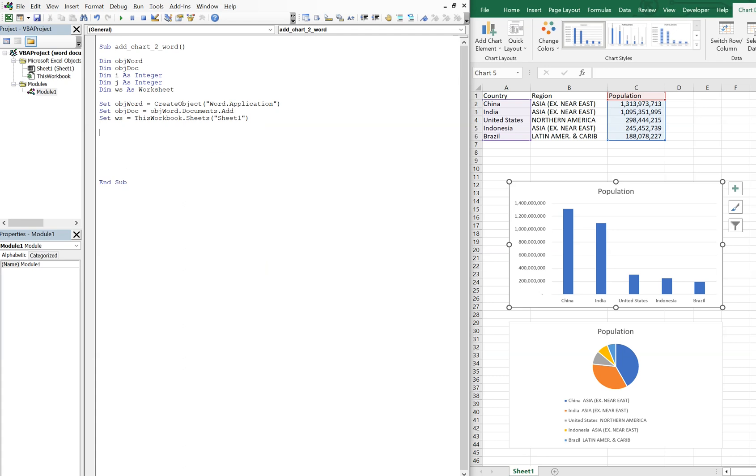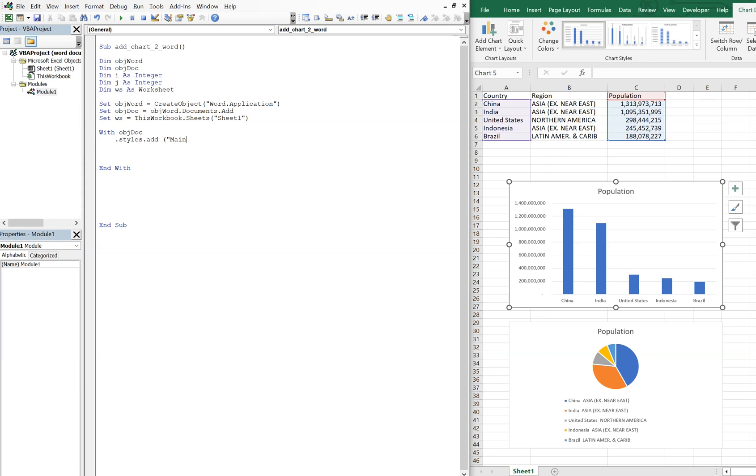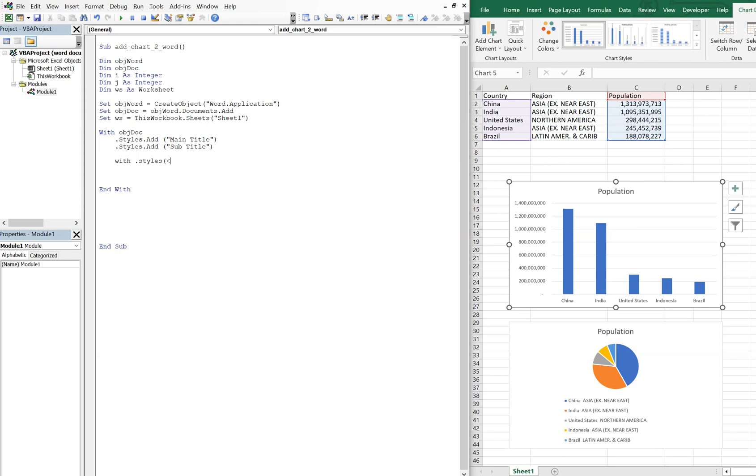And then now we're gonna have to sort out what we want our font to look like, because we know we're not gonna just put our graphs in, we'll actually add some text. So let's say With object_doc, and we can end our With. And we're gonna say Styles.Add, so we're gonna have a style for our main title and then we're gonna have another style for our subtitle.